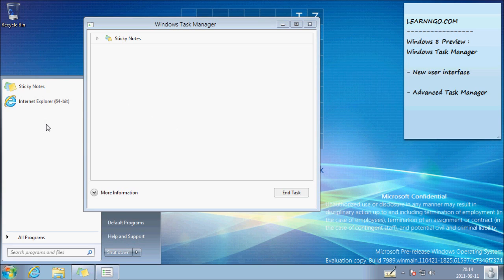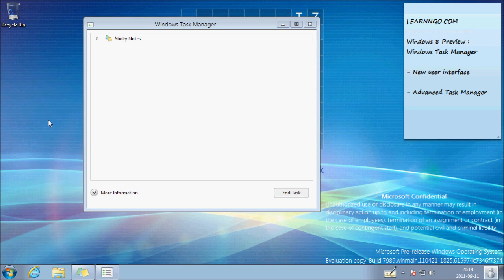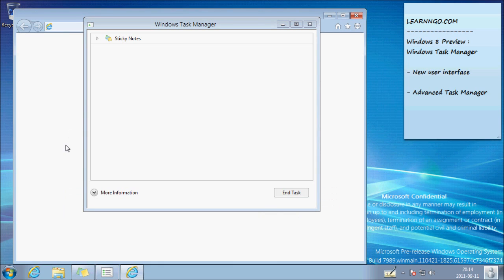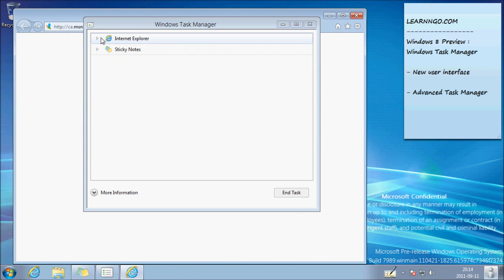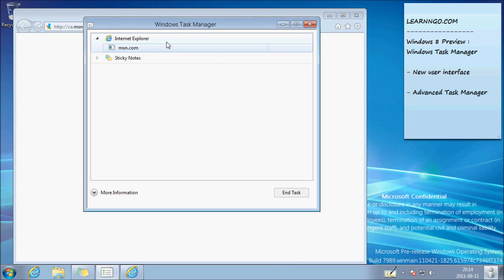For example, let's say I start Internet Explorer. So everything that's open is going to appear here.